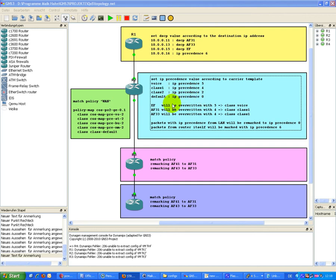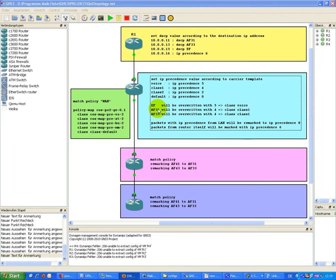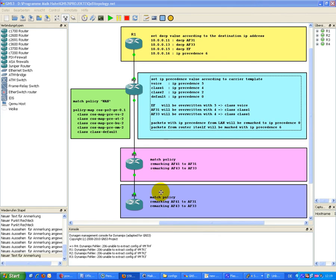EF will be overwritten with 5. AF31 will be overwritten with 4 and put to class 1. AF33 will also be overwritten by 4 and is also put to class 1. So these two kinds of traffic are put in the same class and have obviously the same IP Precedence value of 4.